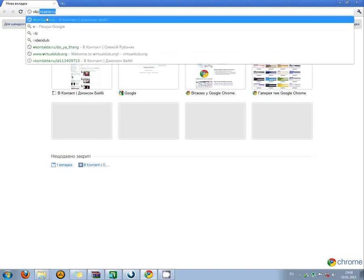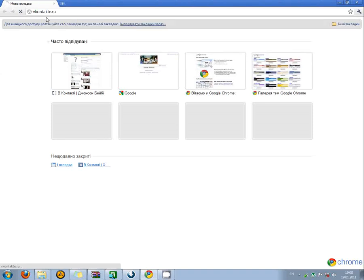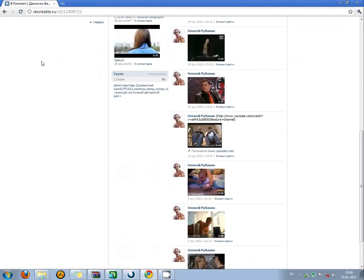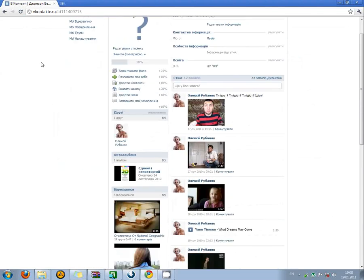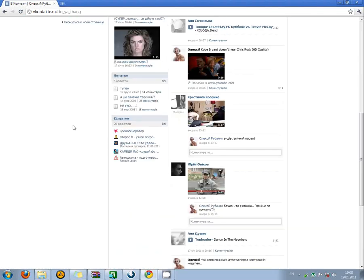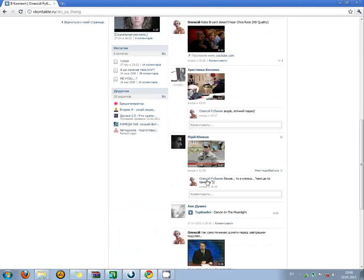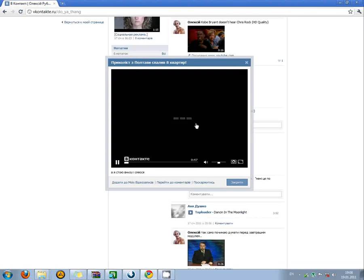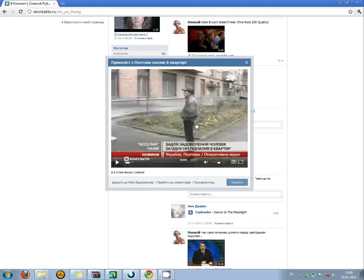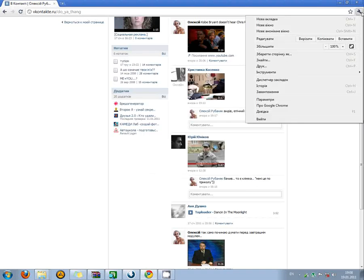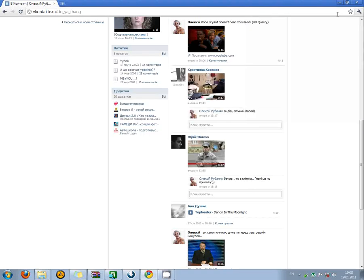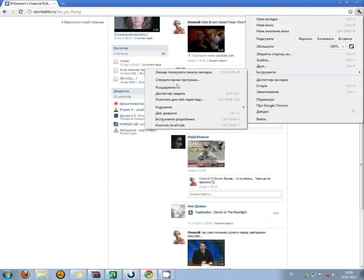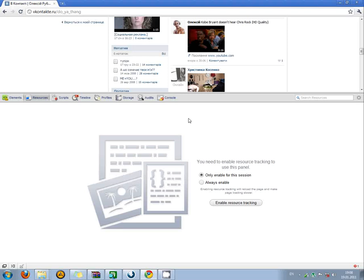For example, here we have a video and we press it and we can see that it's really playing. And now we just press Settings, Tools, Developer Tools.